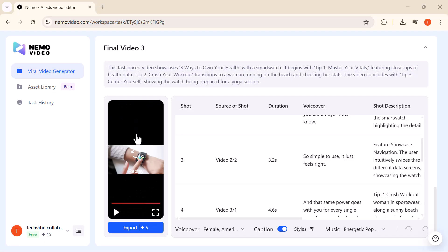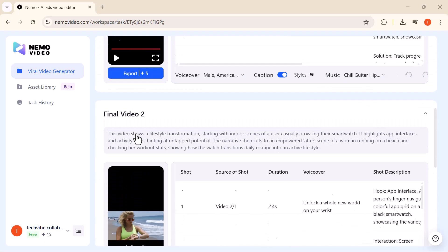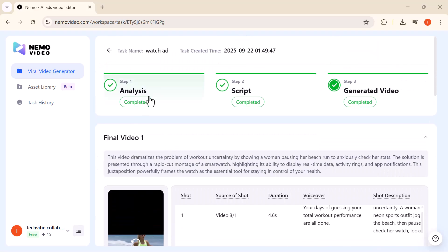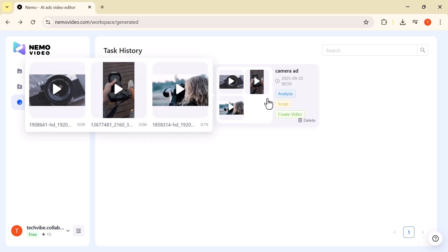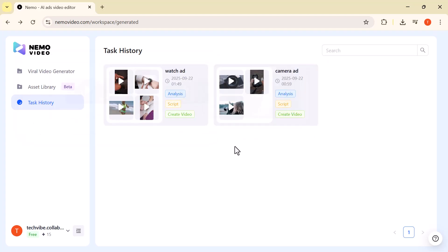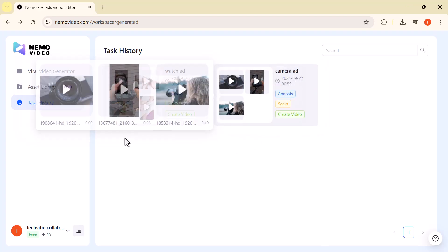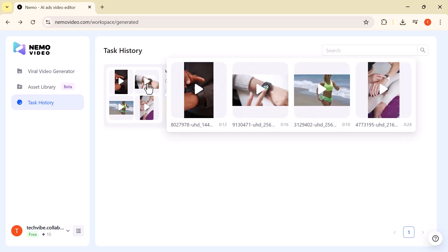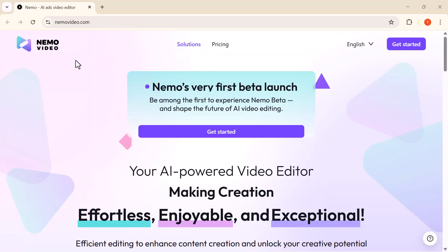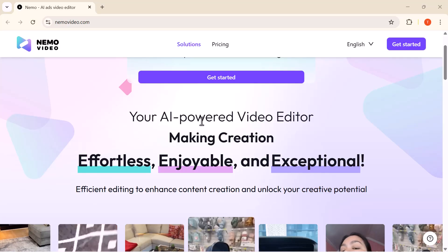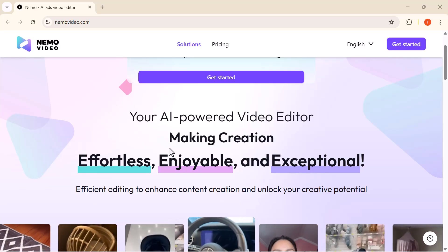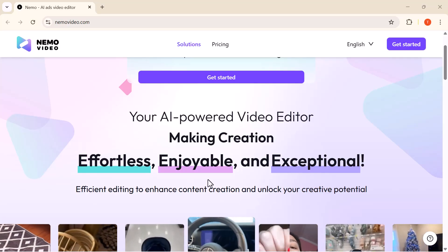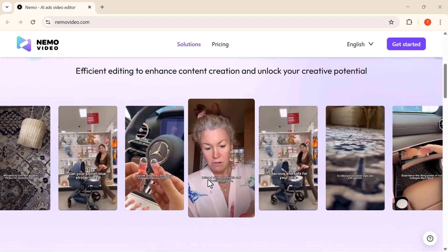And that's how simple it is to create professional, viral-ready videos with Nemo. No more endless editing or struggling for ideas, just powerful tools that deliver results in minutes. Ready to try it yourself? Head over to www.nemovideo.com. You'll get a free trial plus 30% off for the first three months. And my followers even get a free monthly membership as a bonus. The link is in the description, so don't wait. Give Nemo a try, start creating videos that actually perform, and take your content to the next level.